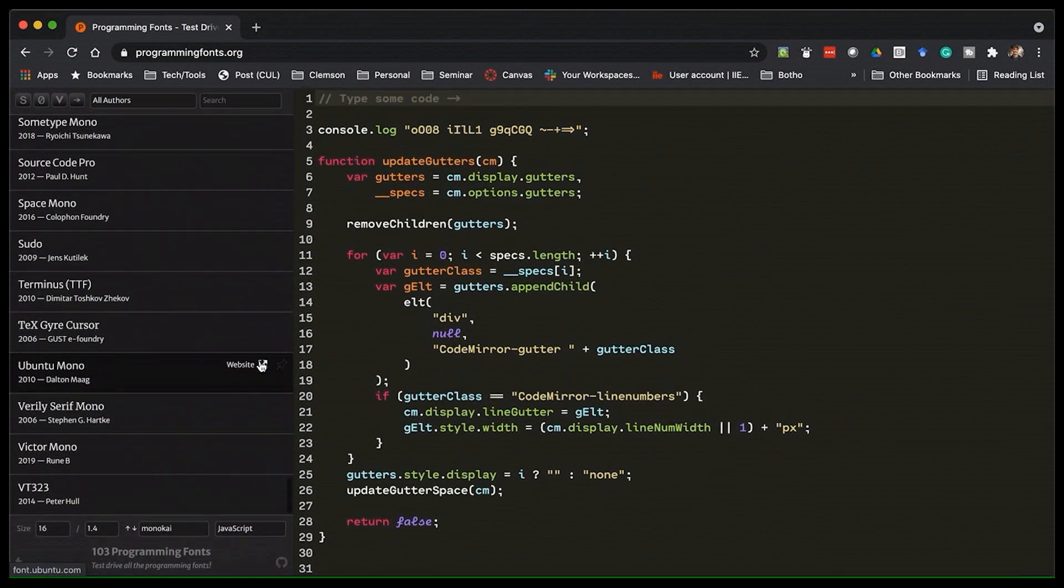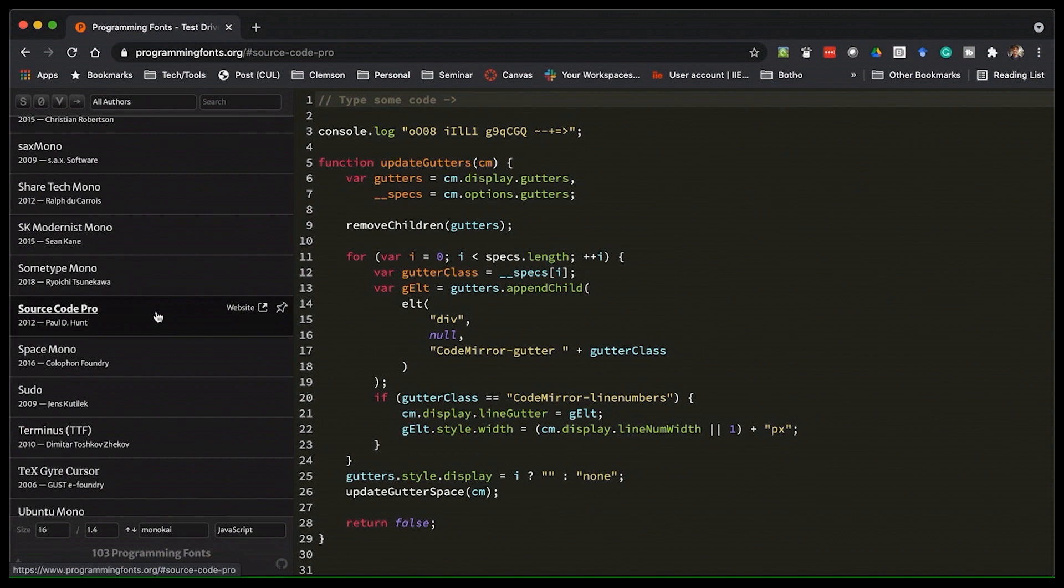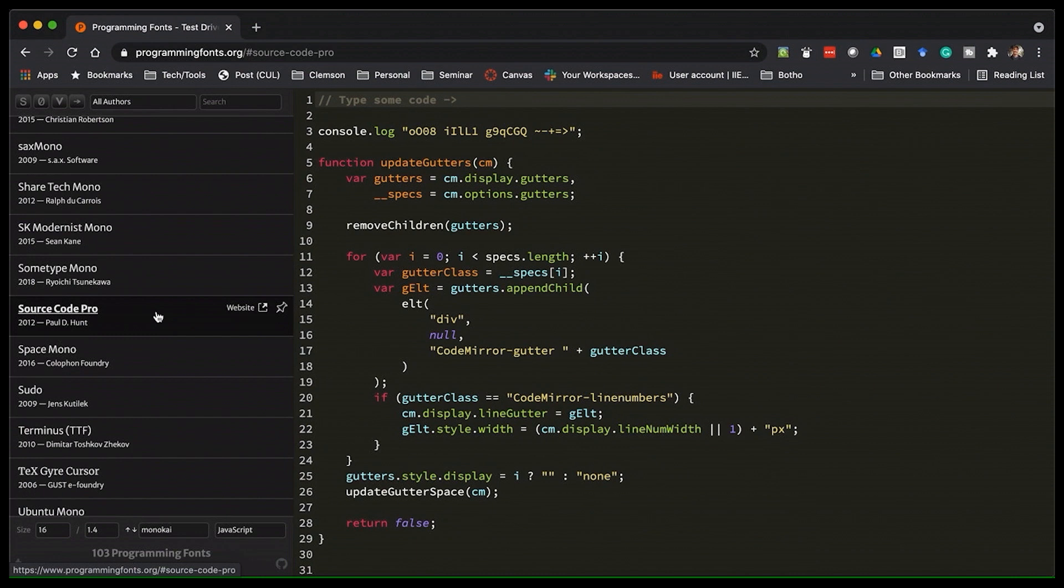Okay, so the first one I'm going to look at is Source Code Pro. It's based on Adobe's free open source Source Sans Pro font, which is another great typeface, just not for programming. And it's one that I've used a lot over the years. I think it's easy on the eyes. It's very clear. And my only complaint really is that the characters feel a little wide to me, like it's being stretched out a little bit horizontally.